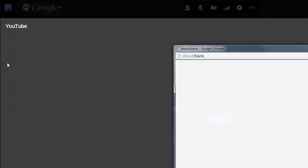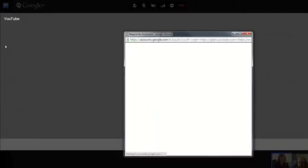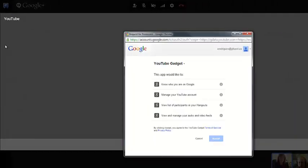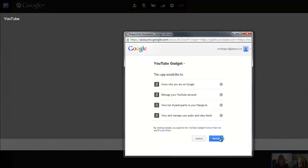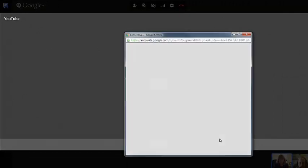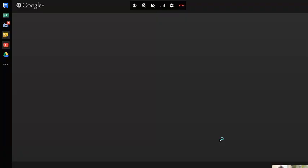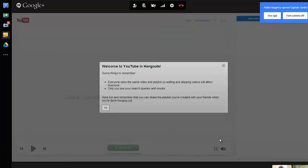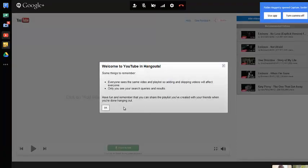So there's a YouTube button right here. When I click on the YouTube button, it opens up a little request for permission button. I could add a YouTube gadget. I'll click accept. It opens up YouTube. It says welcome to YouTube in Hangouts.